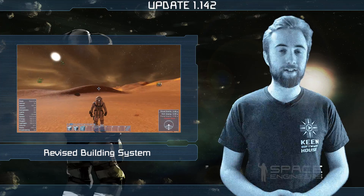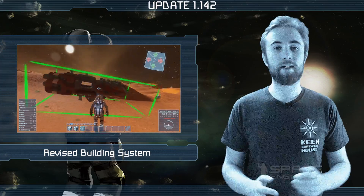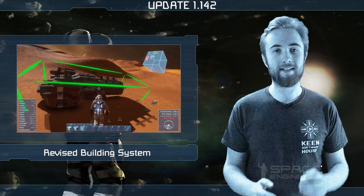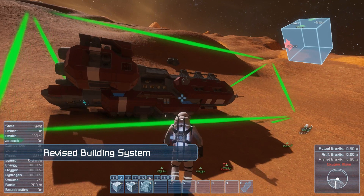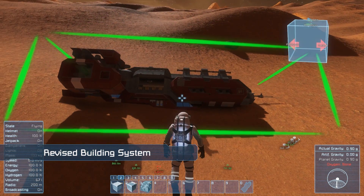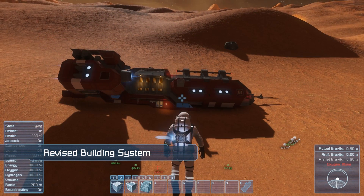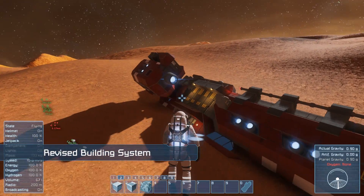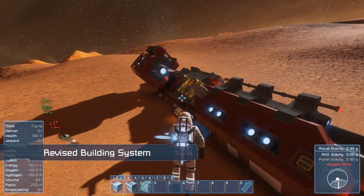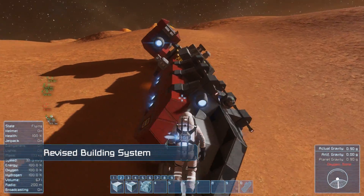It's also worth mentioning that any grid that is pasted into voxel from the clipboard will now become a static grid. This includes small ships and you can place them in the ground at any angle.